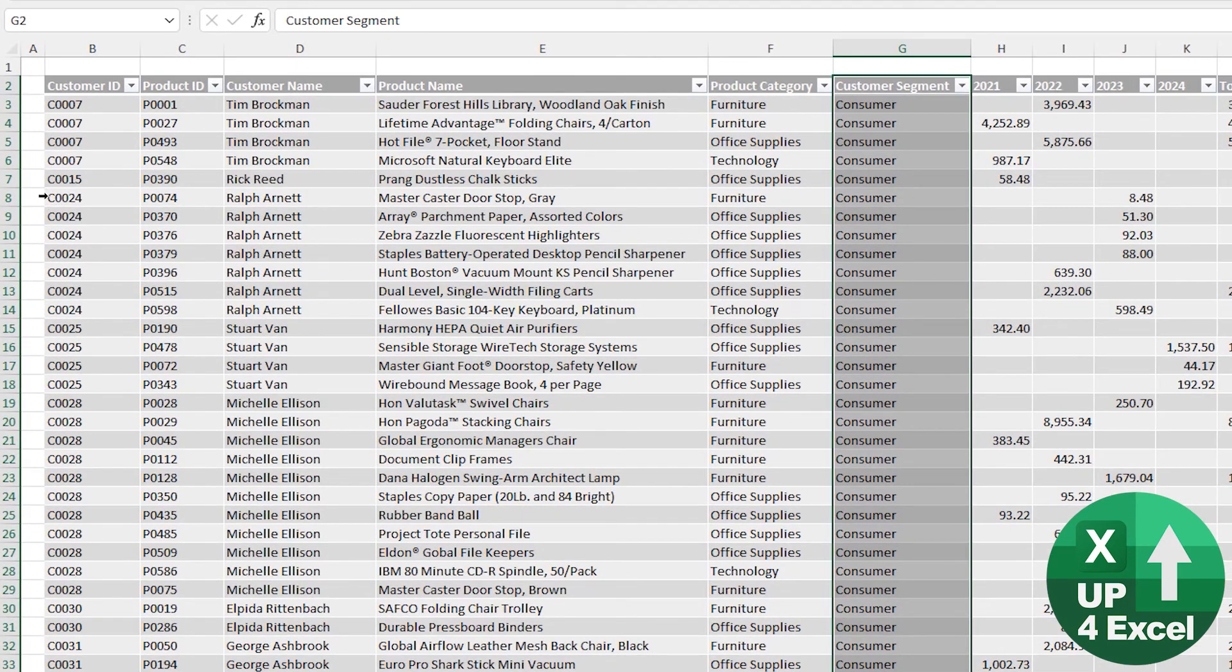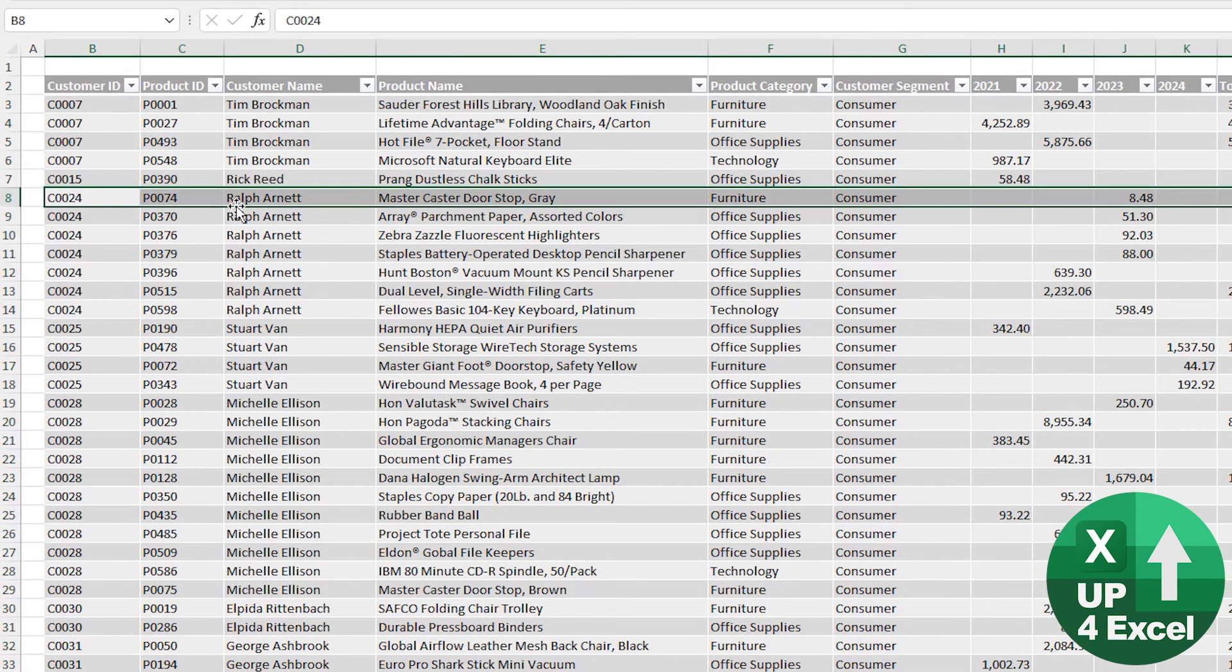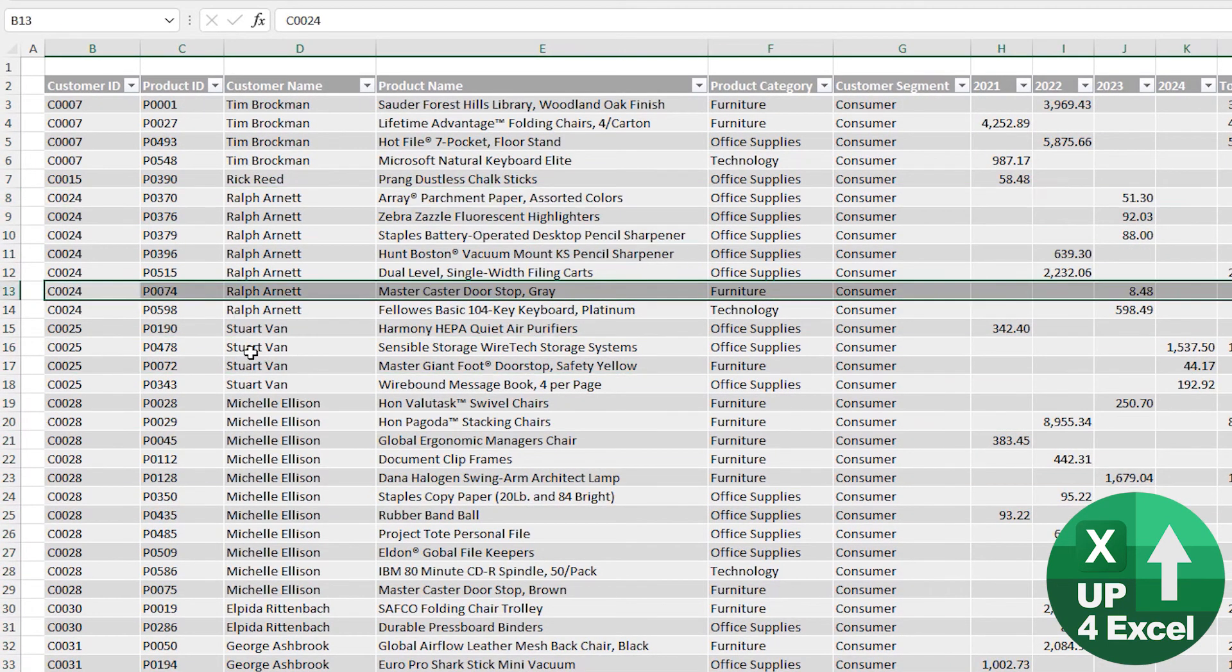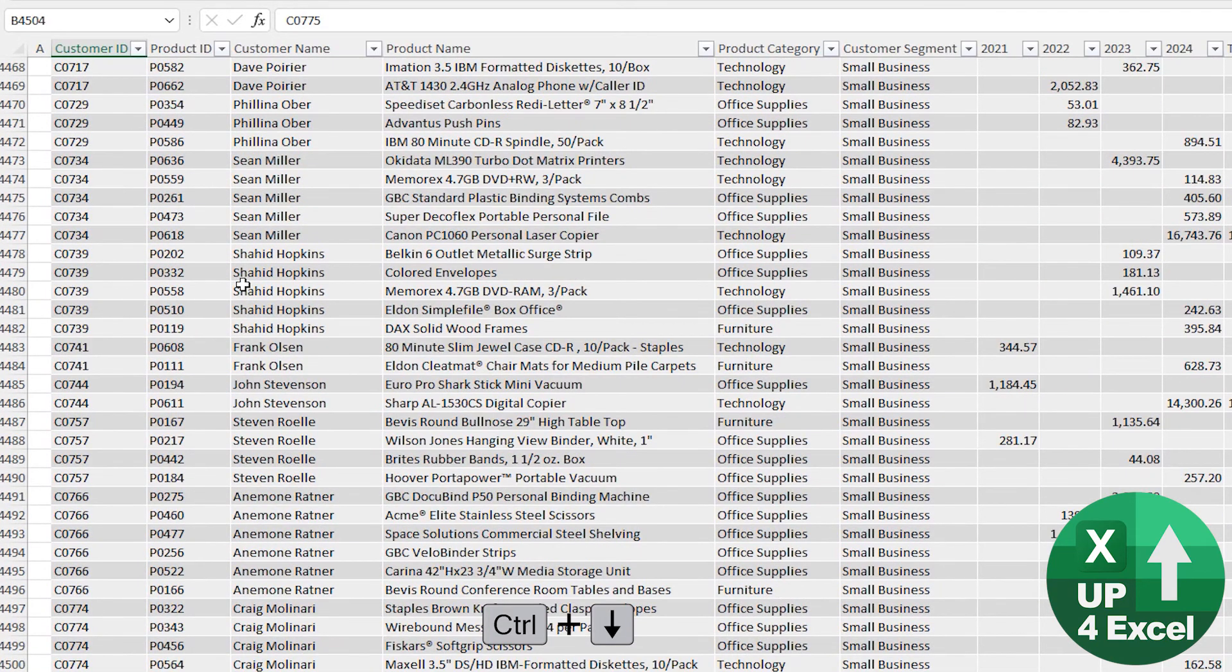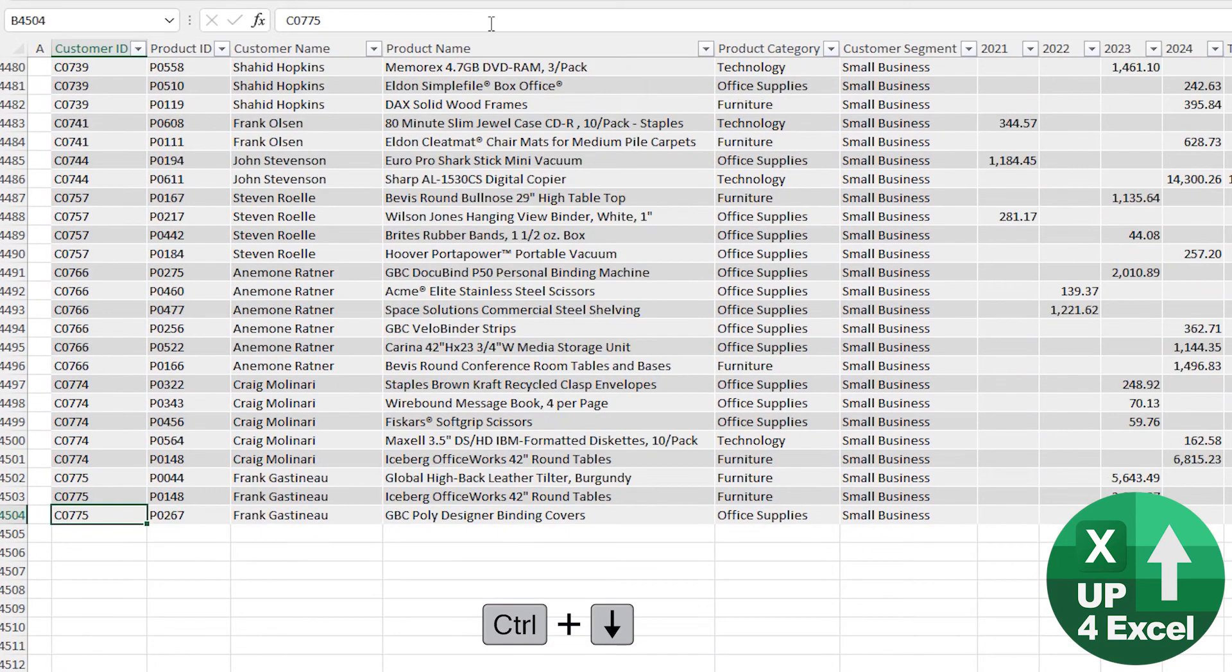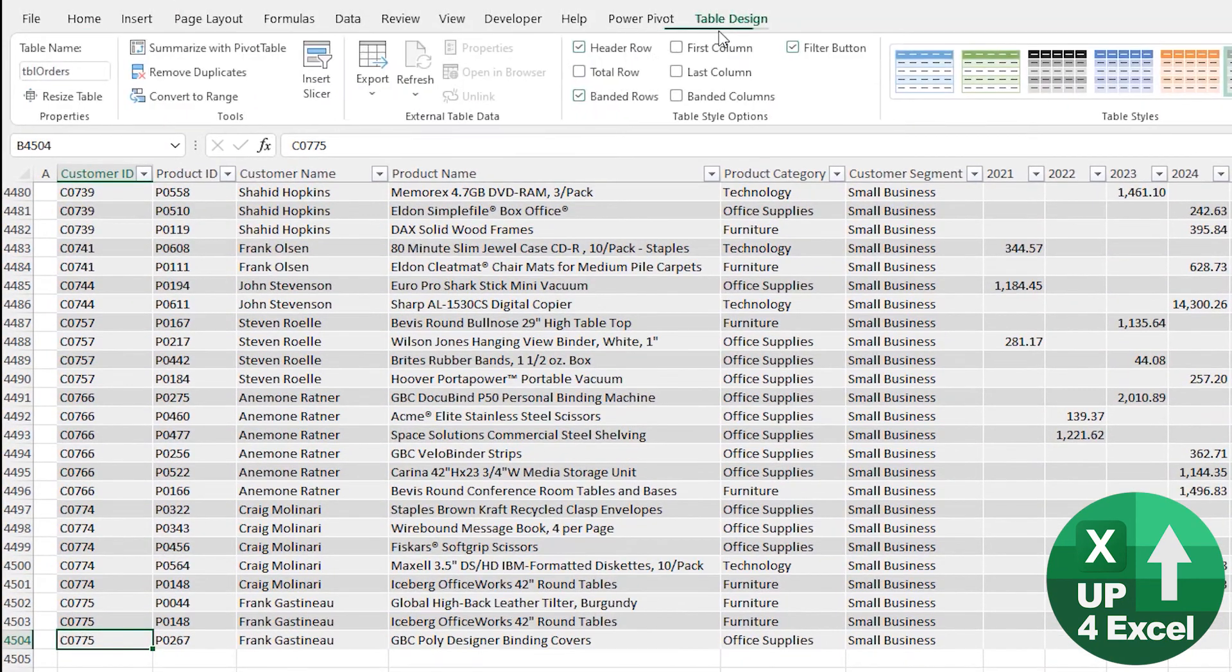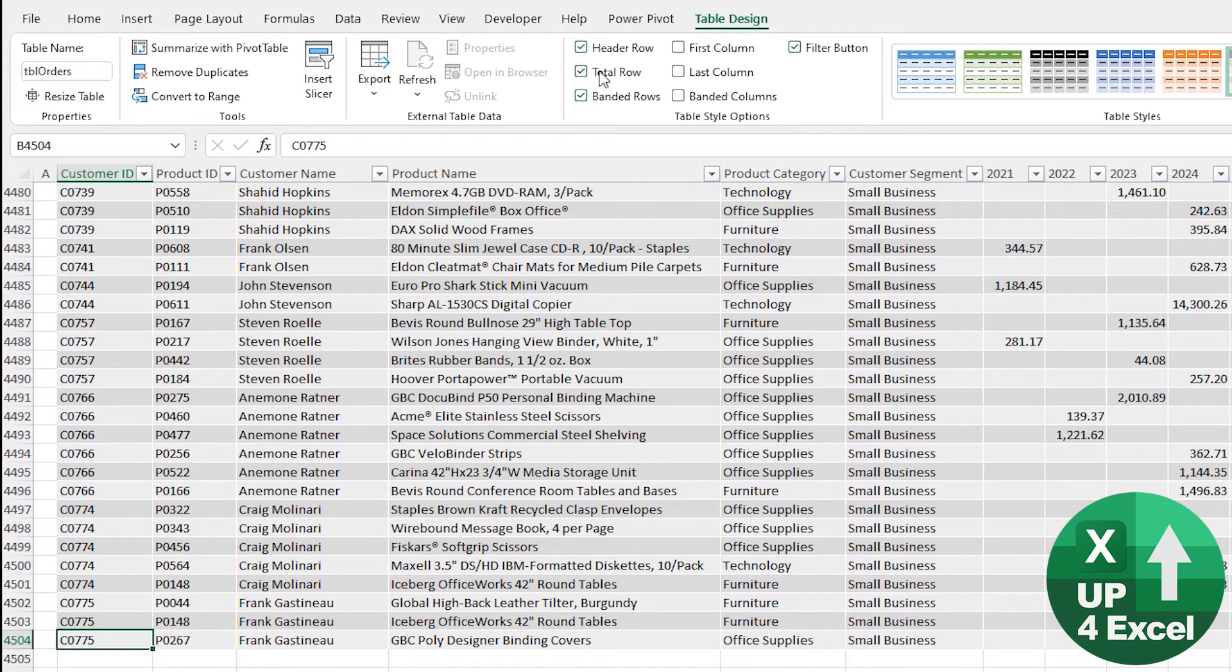Also, highlighting rows, you can move them around. And it will just insert rows wherever you want. Now, if we go down to the bottom, I'm just going to put a Total Row on the bottom here.